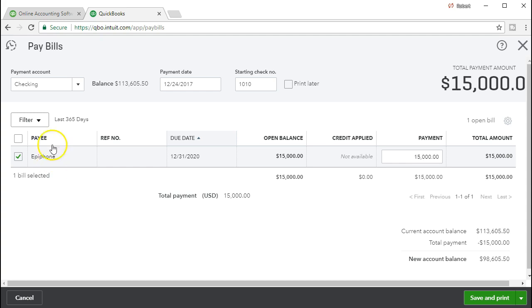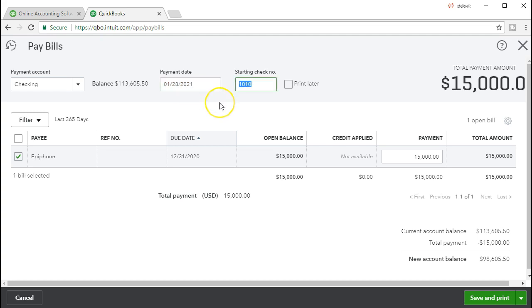When we go through this process we have the checking account. We're going to say the pay date is going to be in our case we want 012821 January 28 2021. The check number we're going to say it's going to be auto populated at the 1010. We're not going to print these. If we were then you want to have your stack of checks that will have the pre-printed numbers on them and then use this system to put them in the printer and print the checks from here.